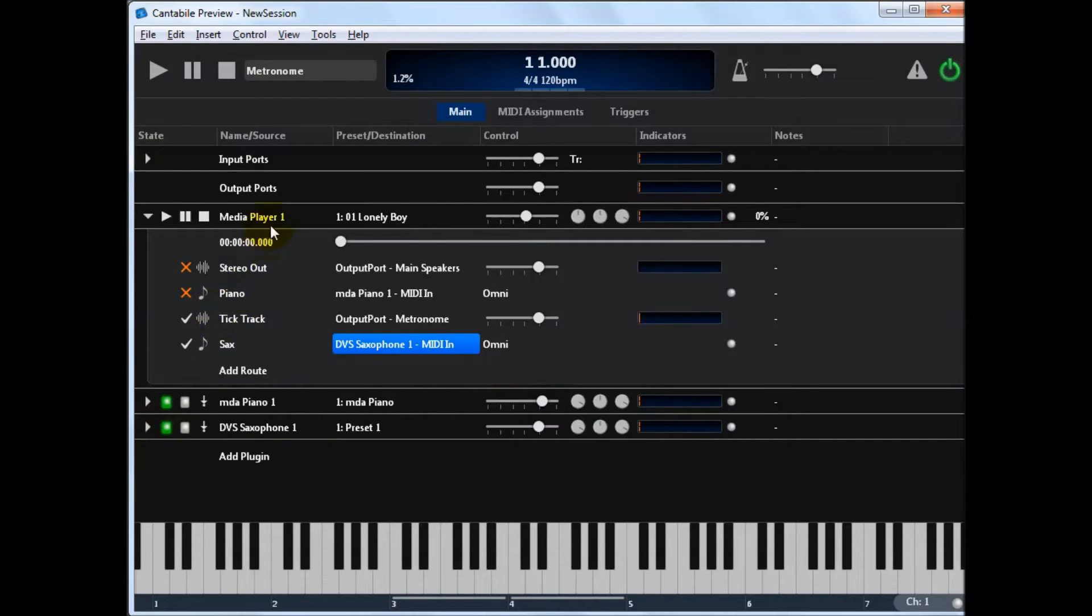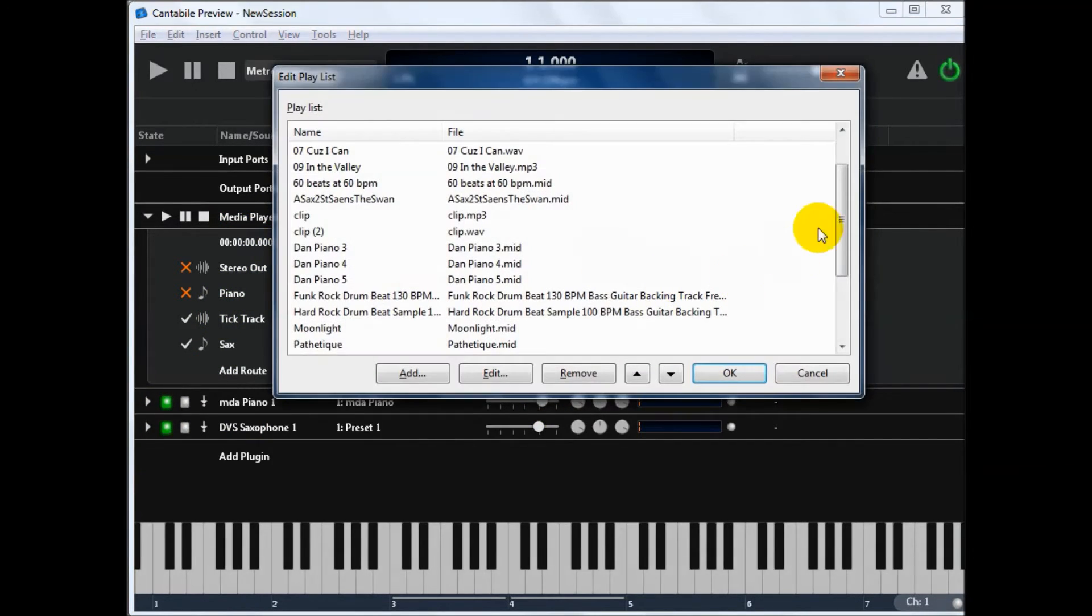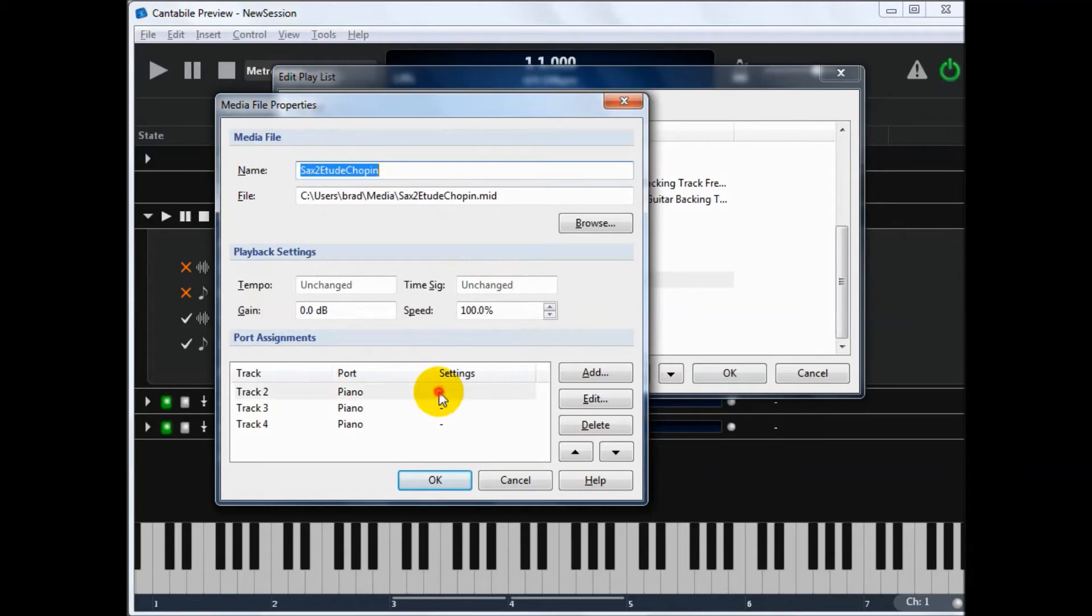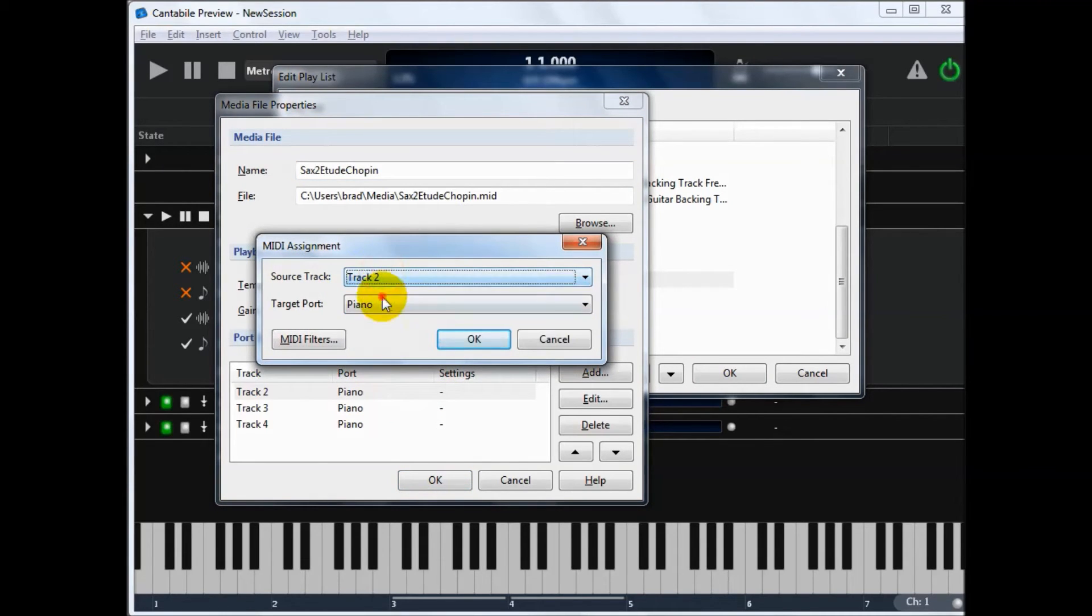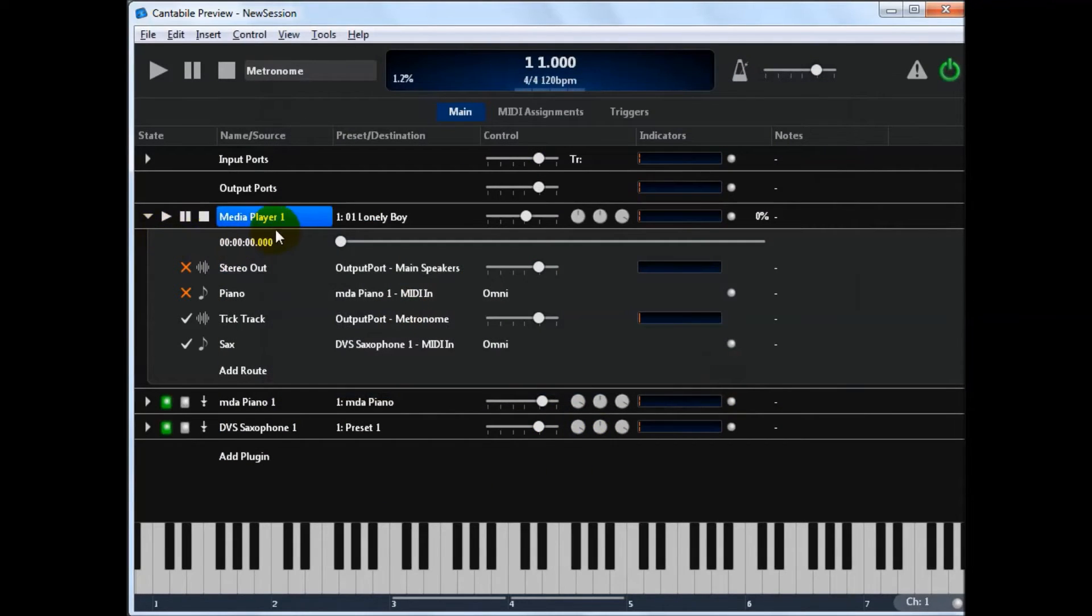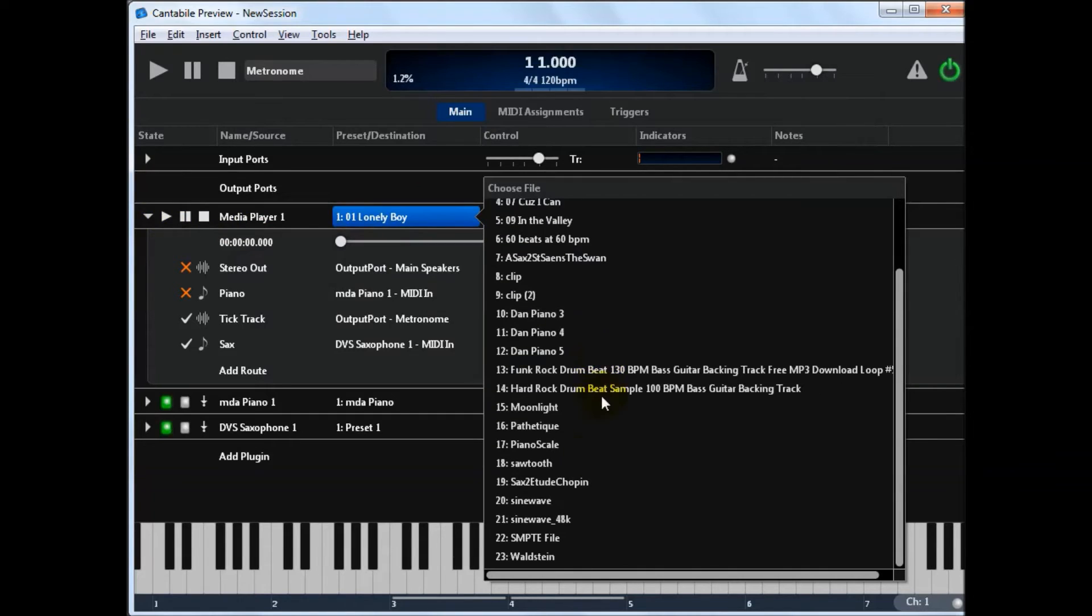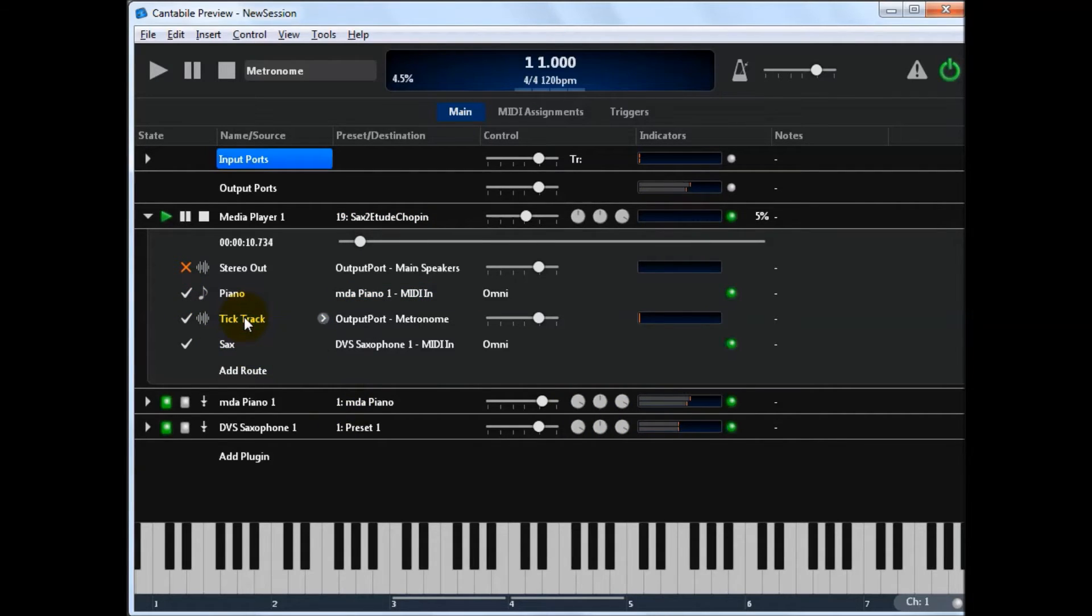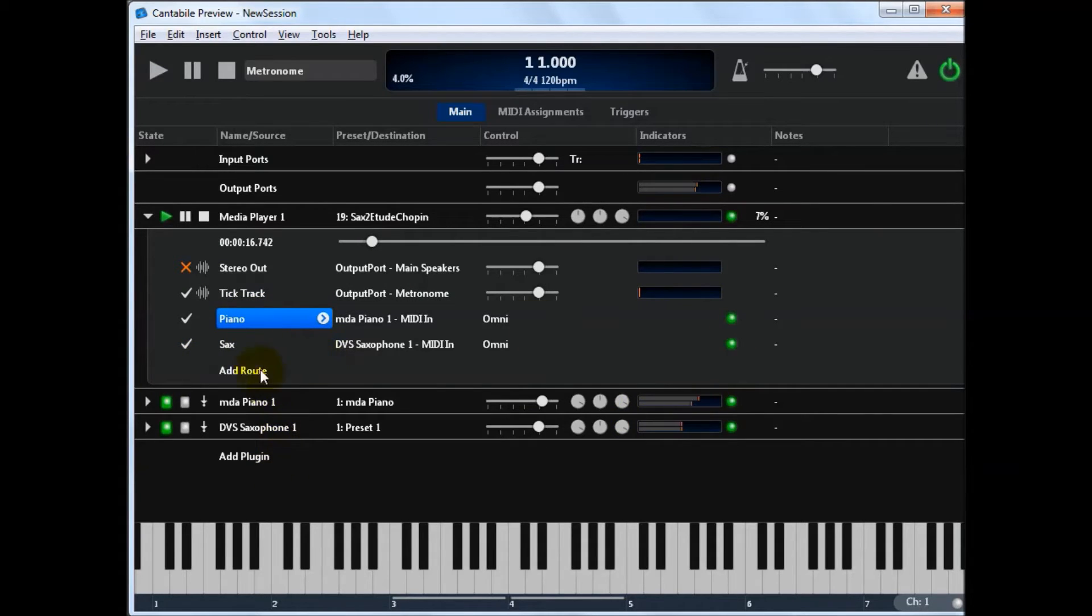And then if we go back into here. Back into the playlist editor. We've got a file here. So let's say this one. If I edit this. I can change this assignment to track two to go to the sax. If I play this file now. If I select it. Let's do Chopin. So we've got the sax coming out here. If I turn the piano on. So we've got the piano and sax. Both going to separate instruments. Pretty simple.